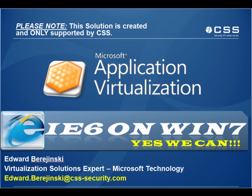So today I will demo how we at CSS can help you resolve your challenges with legacy web apps and legacy plugins and accelerate your Windows 7 migration, leveraging the technology that you probably already own. And if you don't, I highly recommend that you do, and that is Microsoft Application Virtualization or AppV.